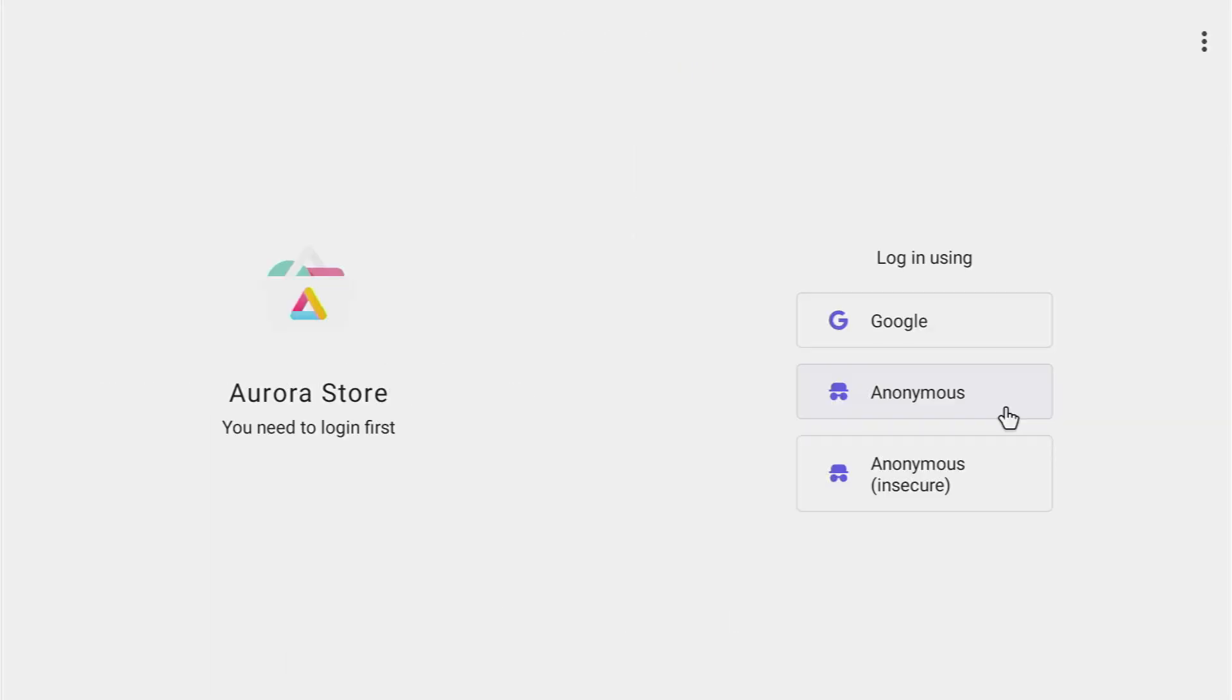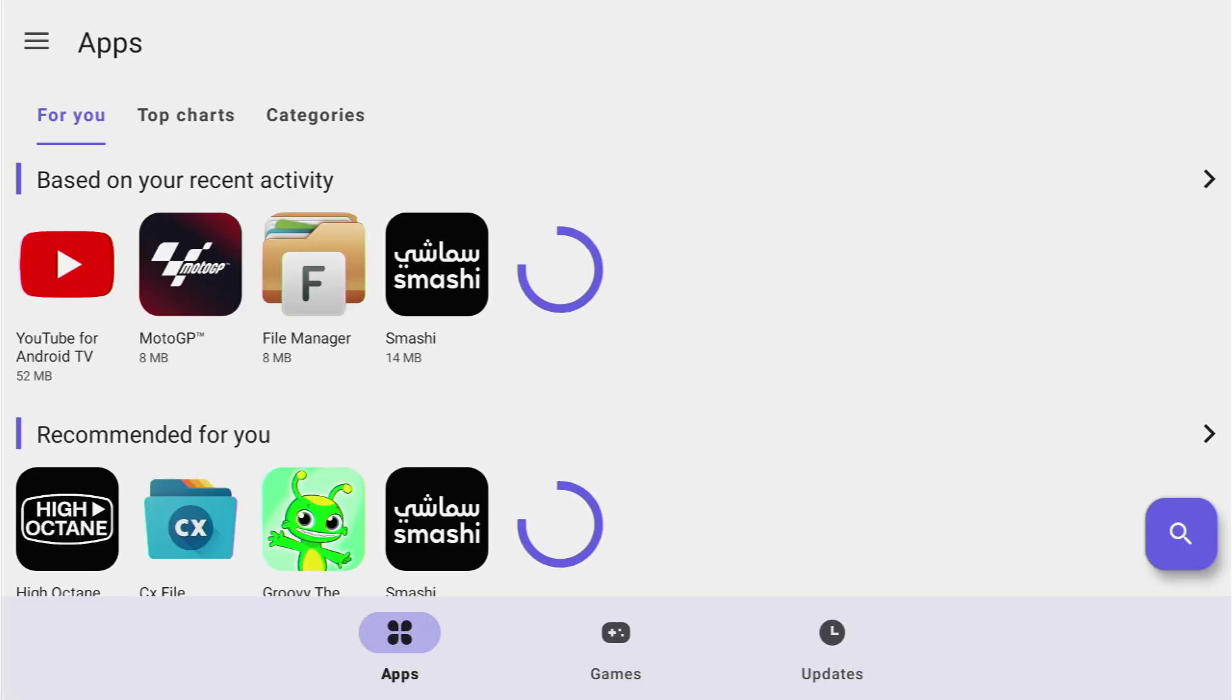And then press on finish. At this stage I recommend pressing on anonymous. And that's it. Now you can use the app store on your Fire TV stick.